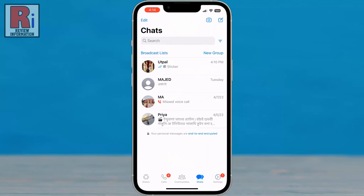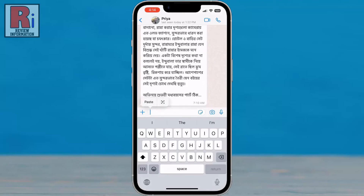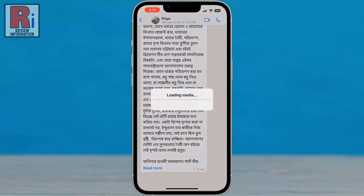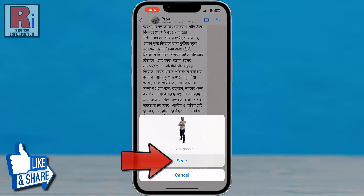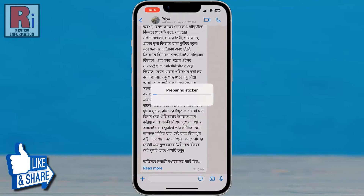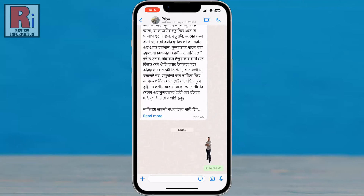Long press on the text box and tap on Paste. You will then see the sticker preview. Tap on Send. That's it — the sticker has been sent. So in this way you can create WhatsApp stickers with iPhone.